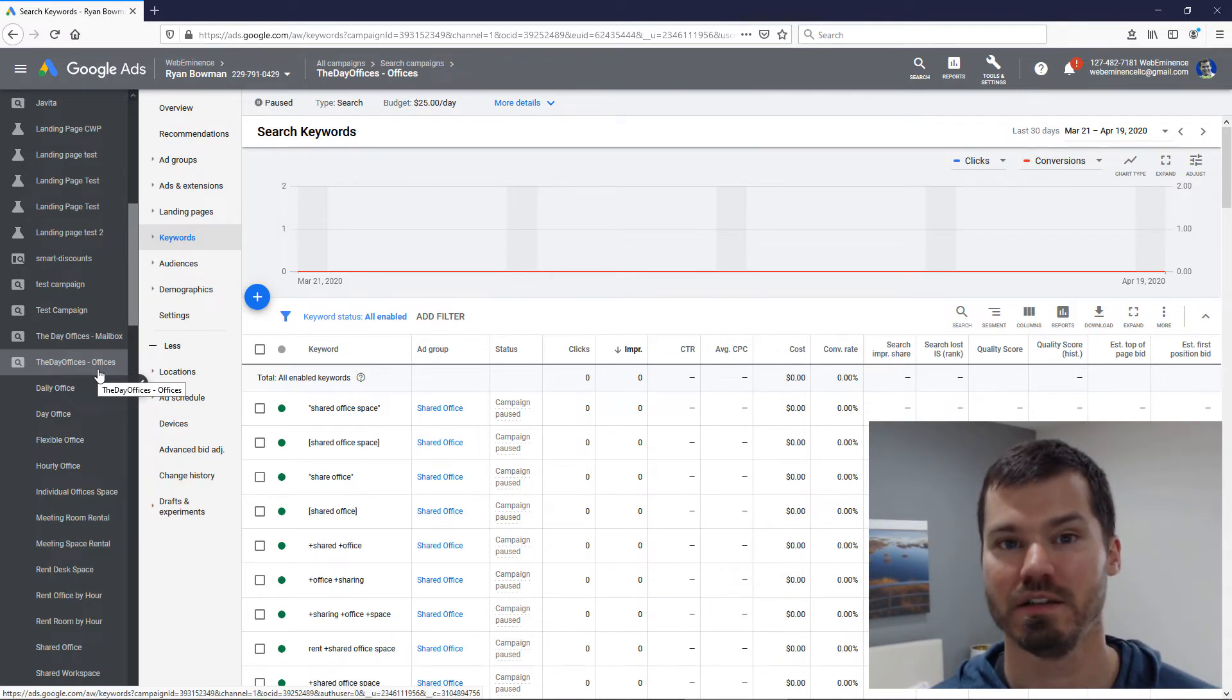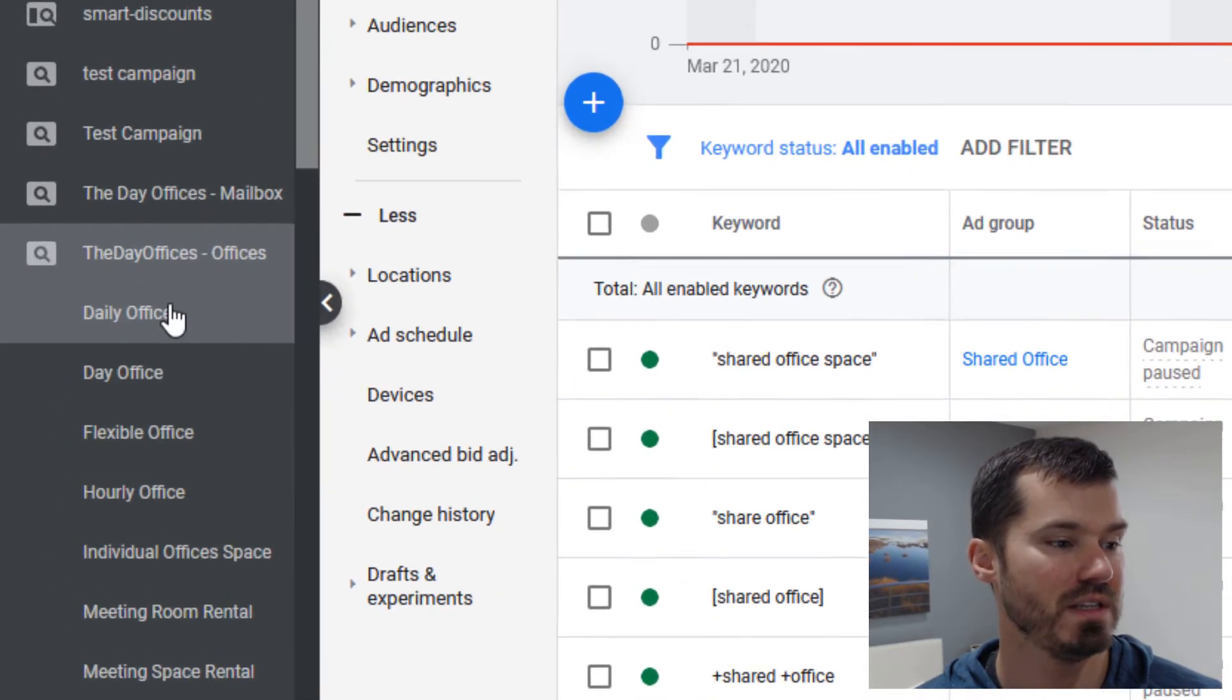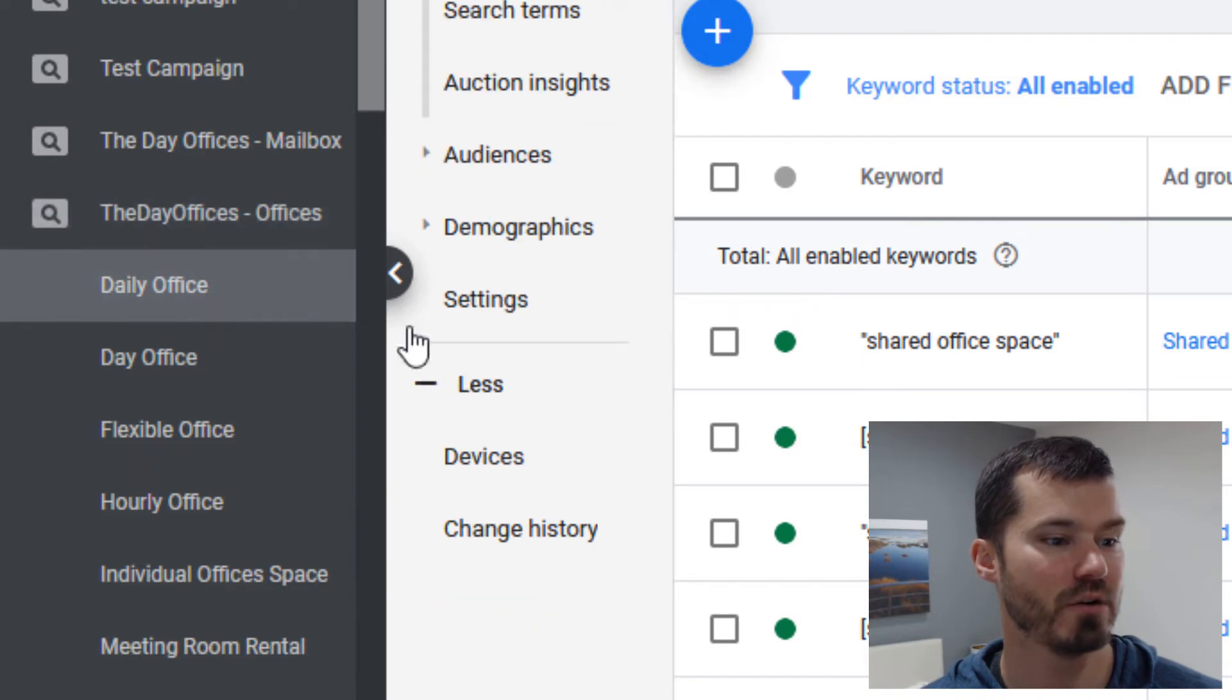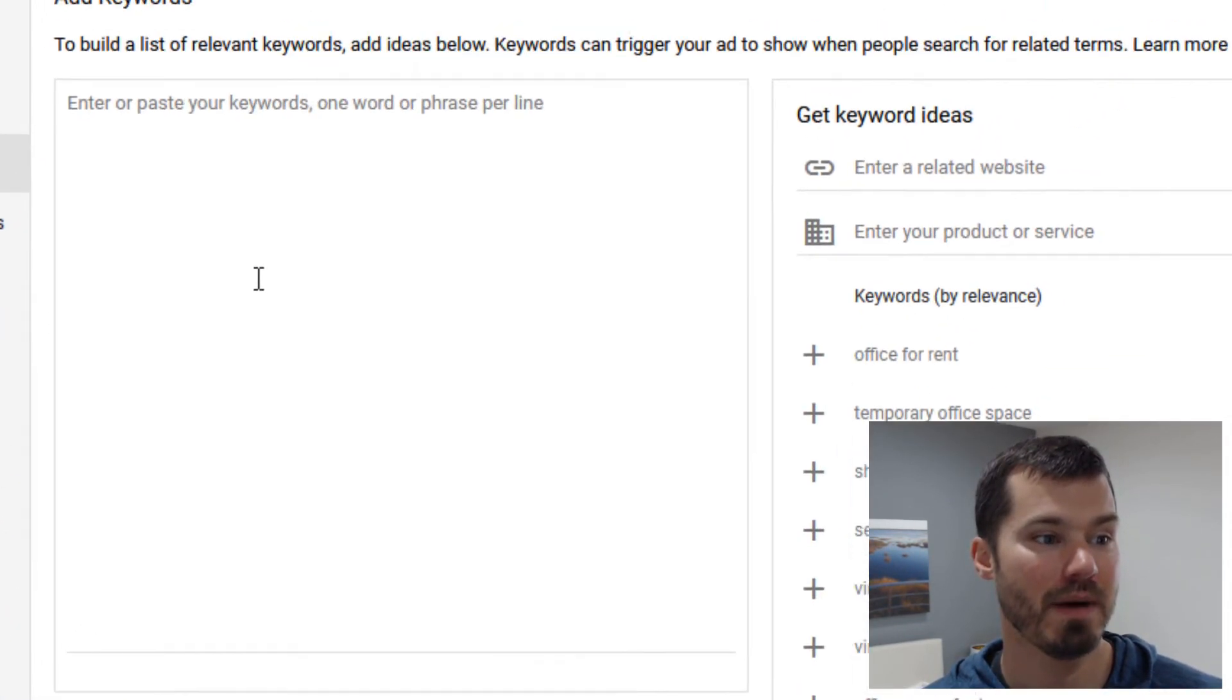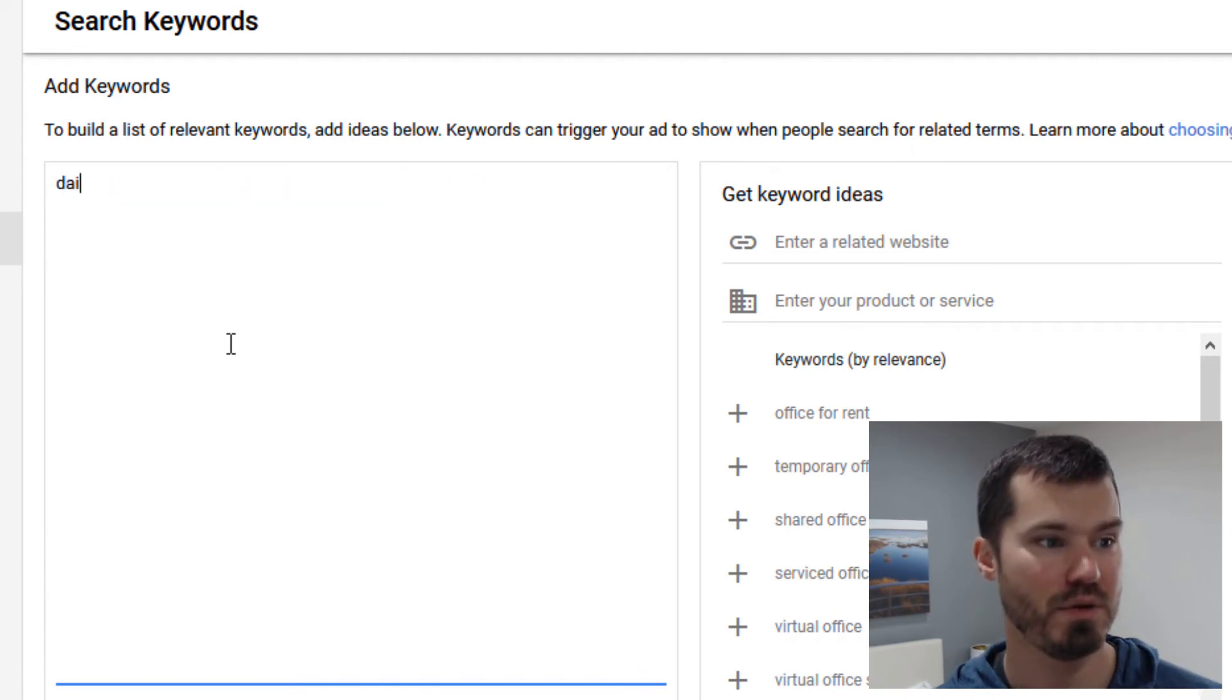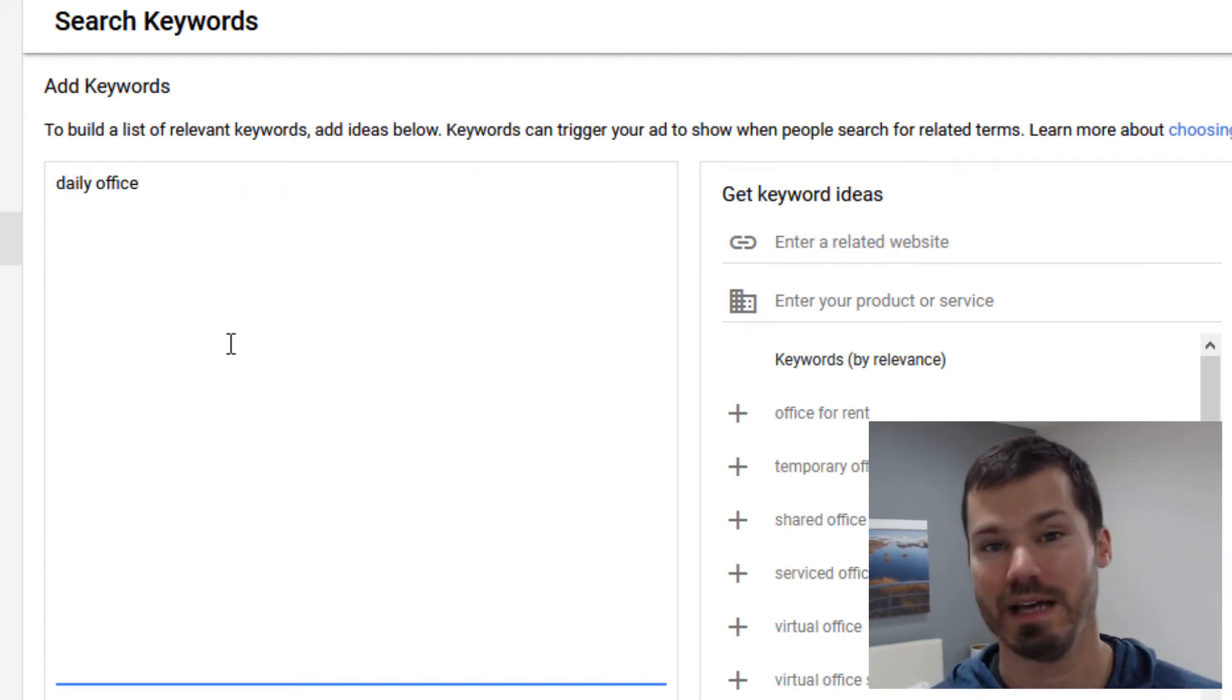In this case I might go into one of these ad groups like here's one for daily office and I might just add the pure broad match keyword daily office.